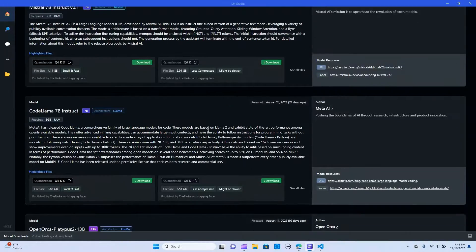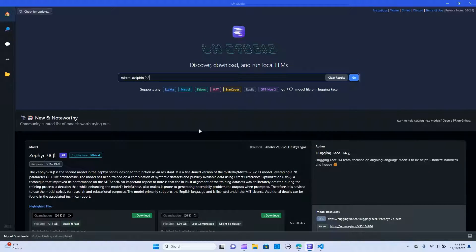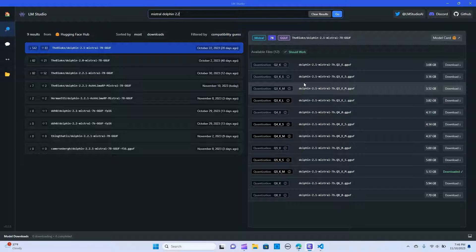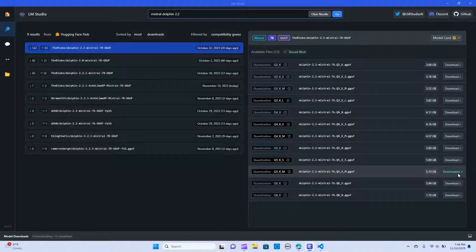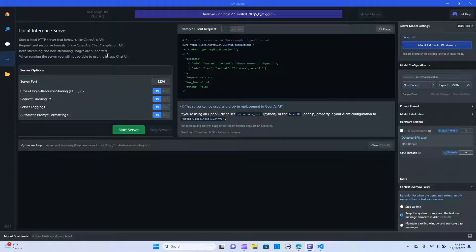There are a bunch of open source models that you can use. Today's video we are going to use the Mistral Dolphin 2.2. I downloaded the Dolphin 2.1 Mistral 7B, the Q5 GGUF version. The next thing is we need to get a server ready. But before we do that we need to go to VS Code to set up AutoGen and LangChain.